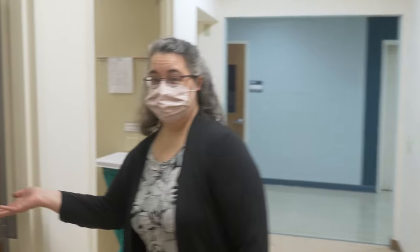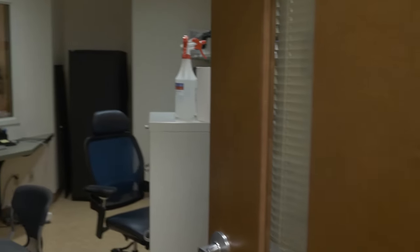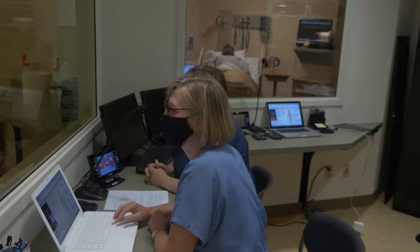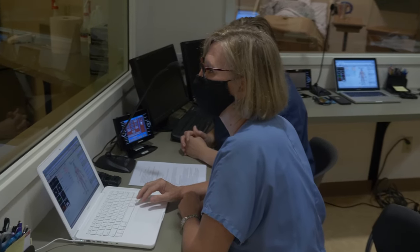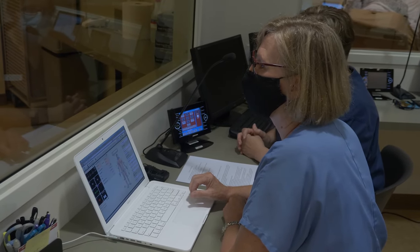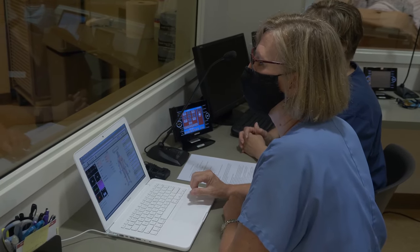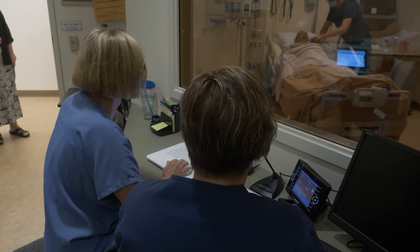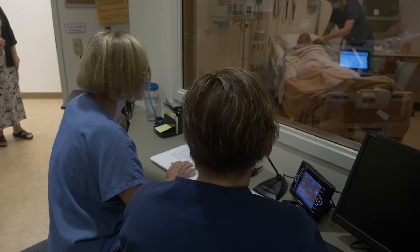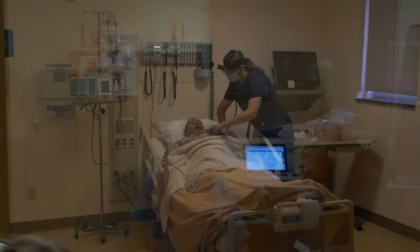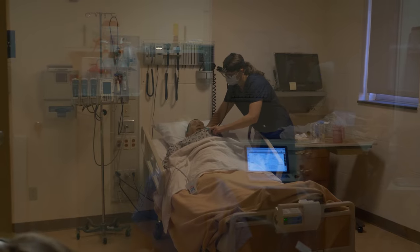Here's our control room. In this area, faculty monitor the student's progress and control the simulators. For example, if a student gives a medication that might affect blood pressure, the faculty can program the mannequin so that the blood pressure changes when the student gives that medication.